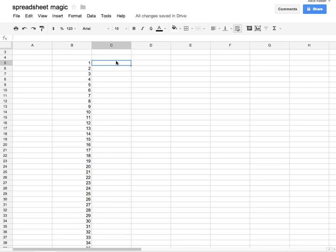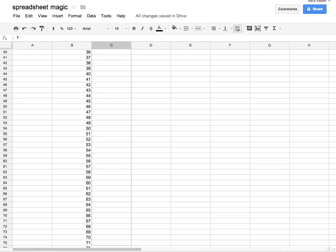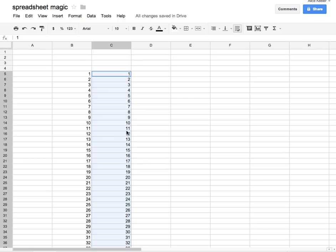I'm going to do that again. I'll put a 1, and underneath it a 2. I'll highlight the two cells, and the cursor changes to this little crosshair plus sign. I'm going to pull it down, and it fills in the pattern.